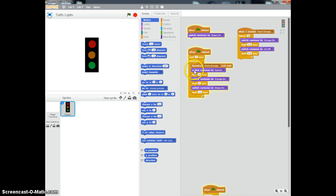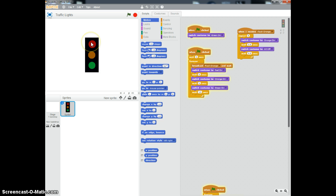Once this is finished, it comes back to here and then it says switch the red light on. So we are going green, amber, red. Then it waits a few seconds, lets people cross, then it switches back to orange and then switches back to green, and then it will repeat this process all the time.